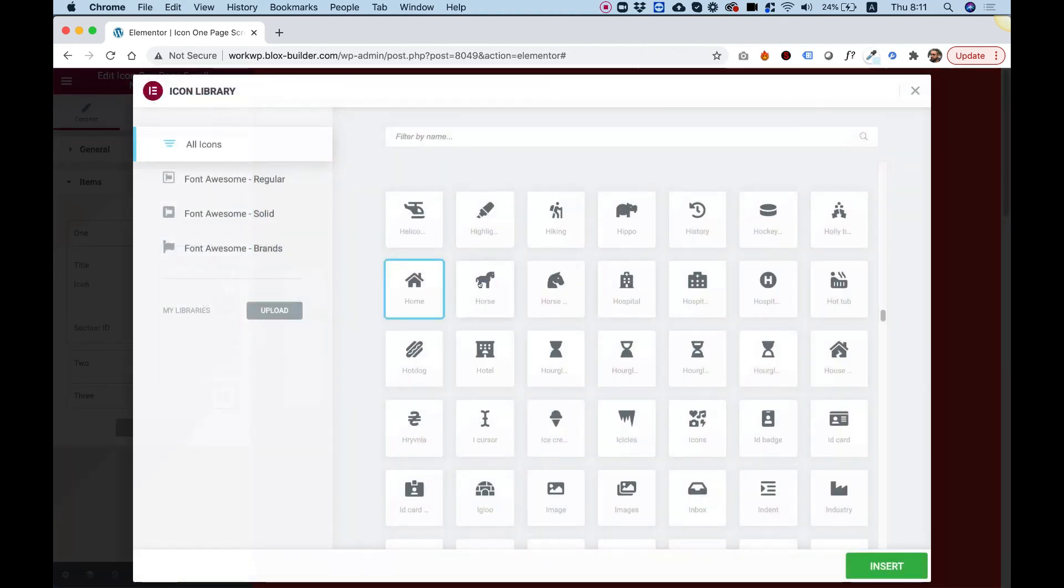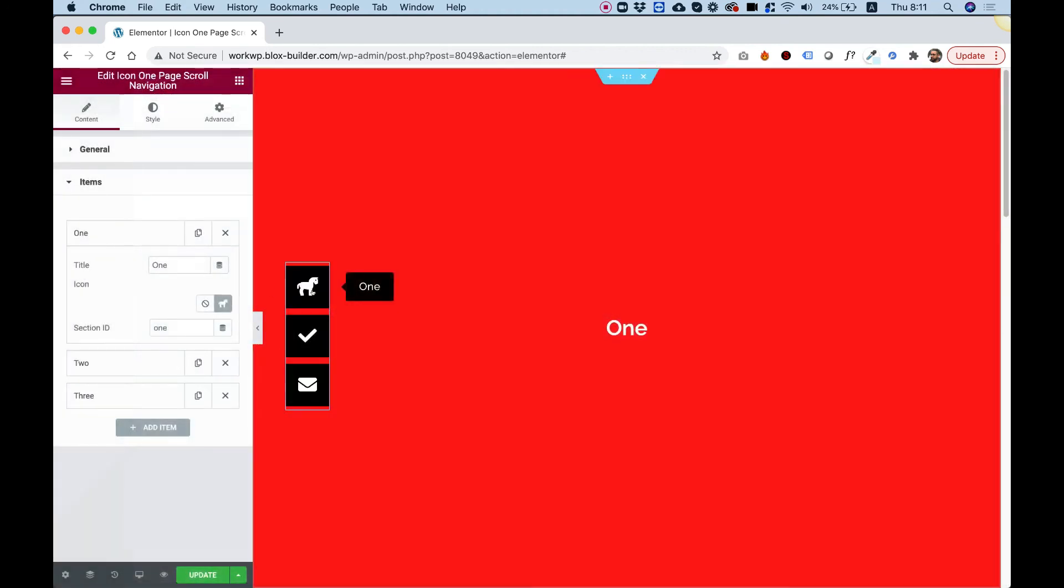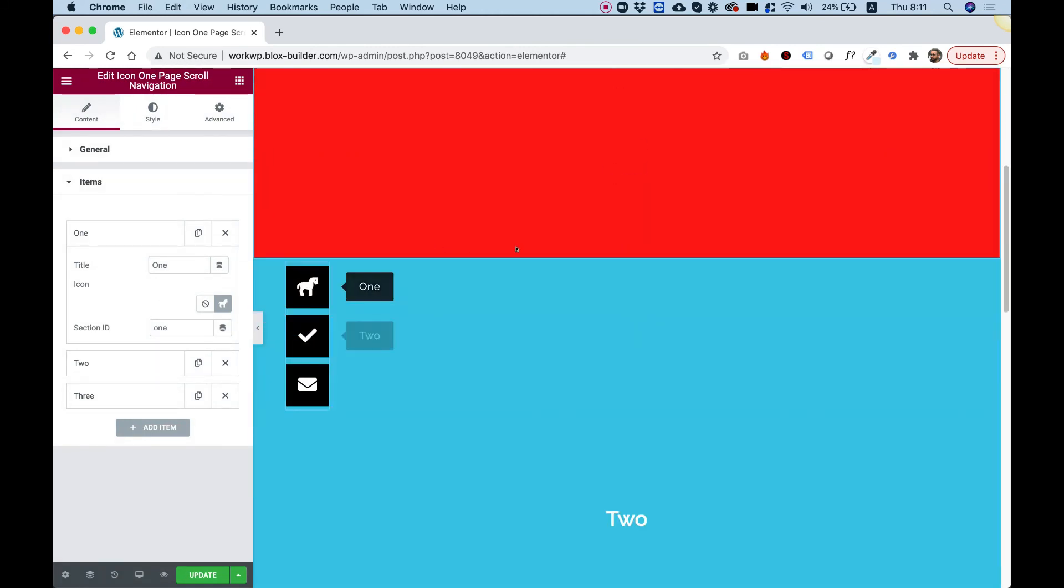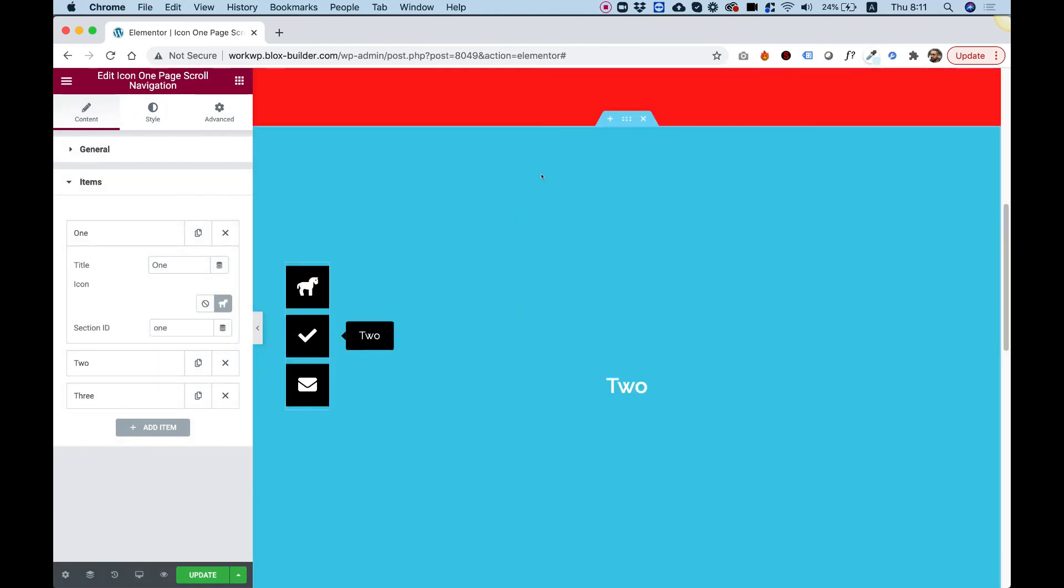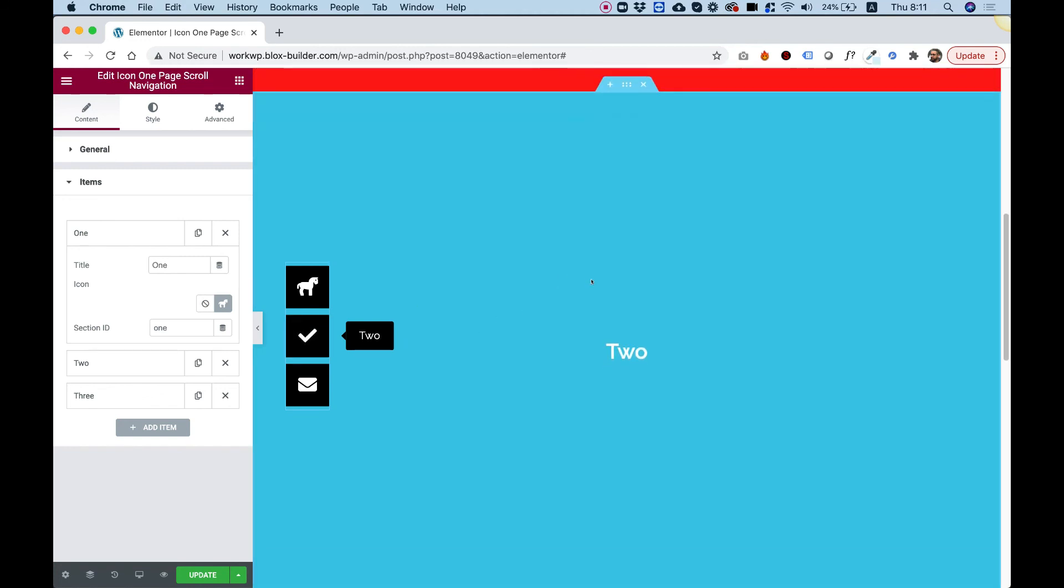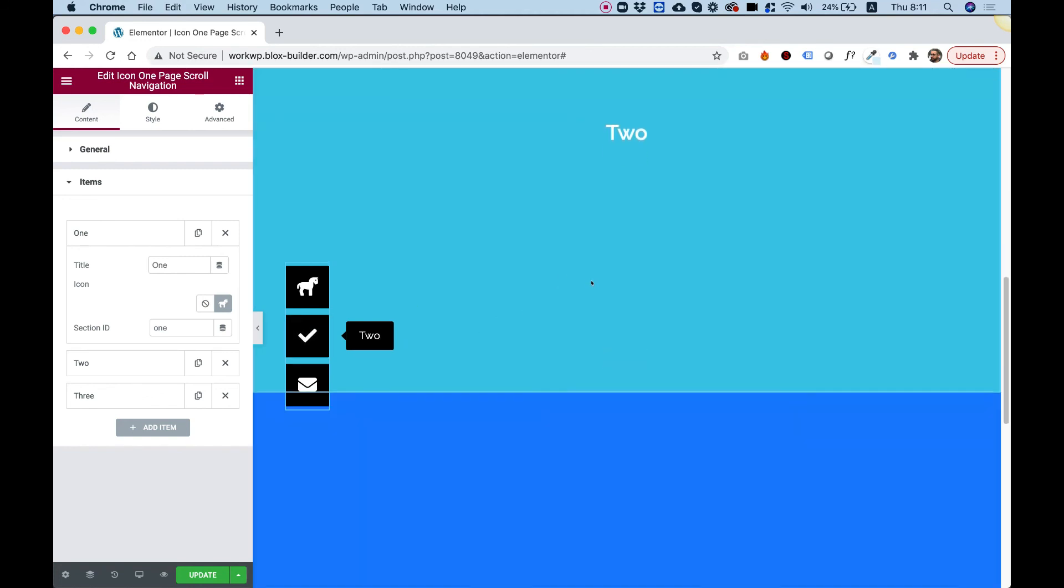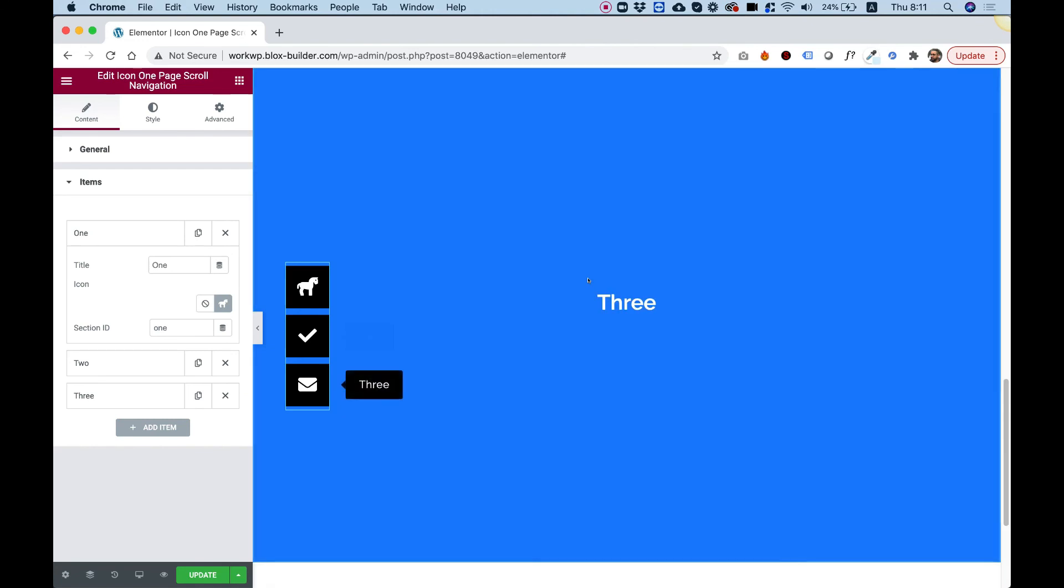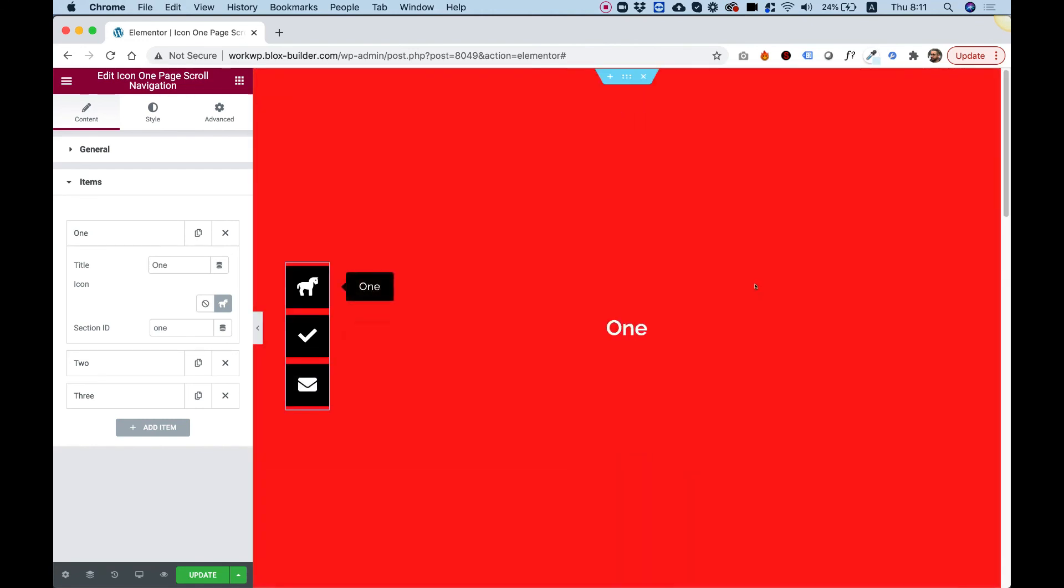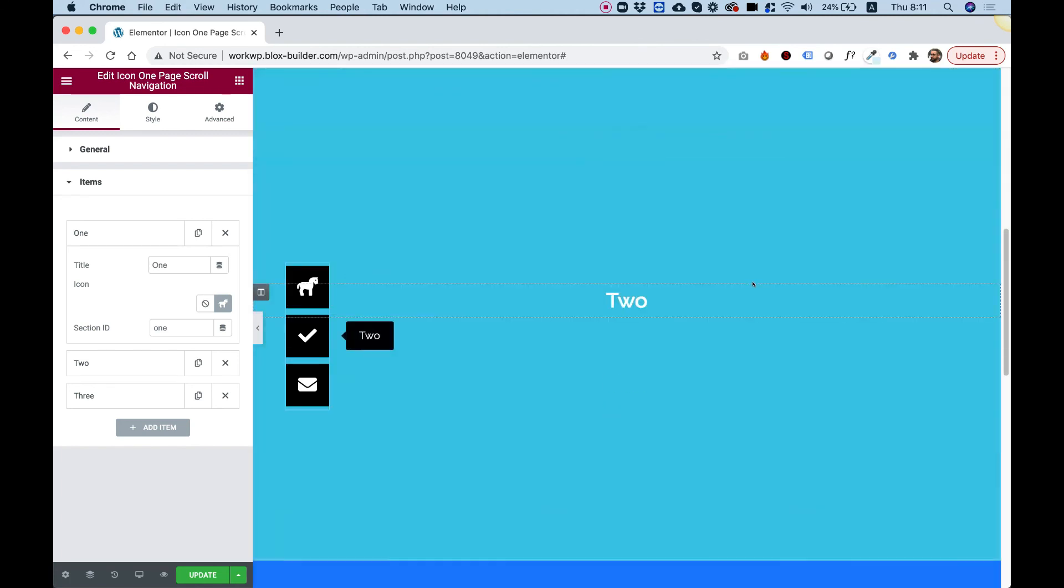Let's start using the scroll bar. As I scroll down, you can see that once I've navigated to section number two, tooltip number two is on, and once I navigate to section number three, tooltip number three is on. That's the first way to navigate using the scroll bar.